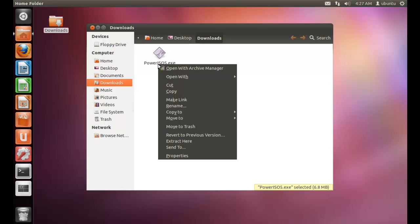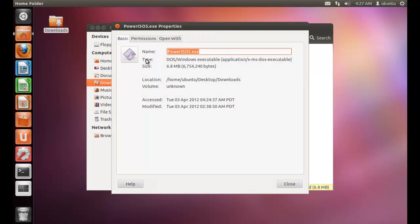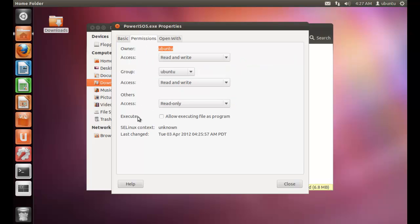And you need to right click it, go to properties. And in permissions, you need to tick on allow executing file as program.